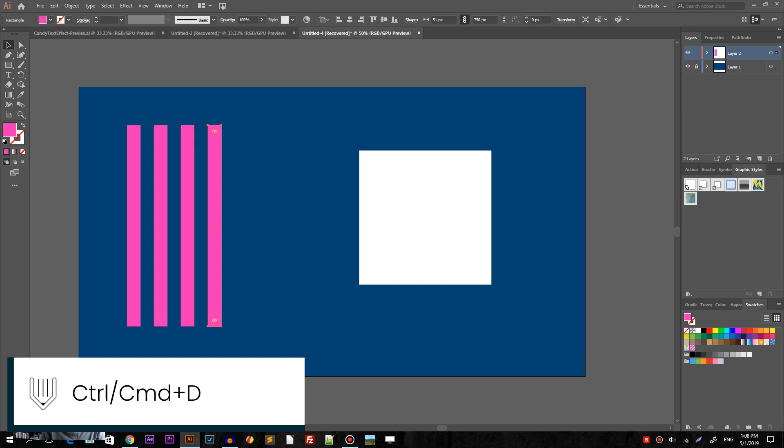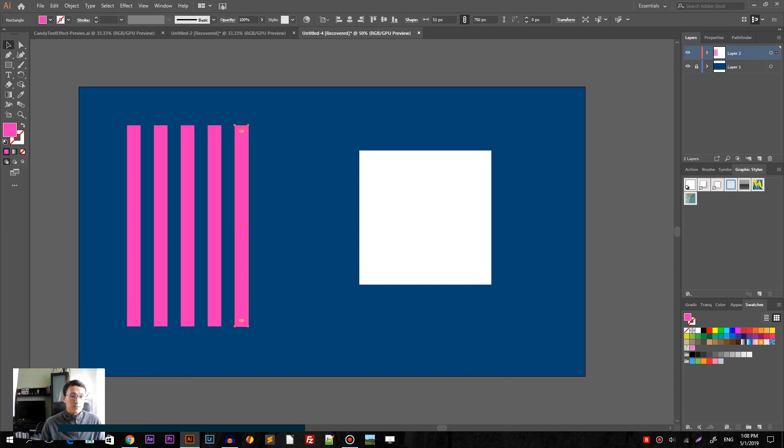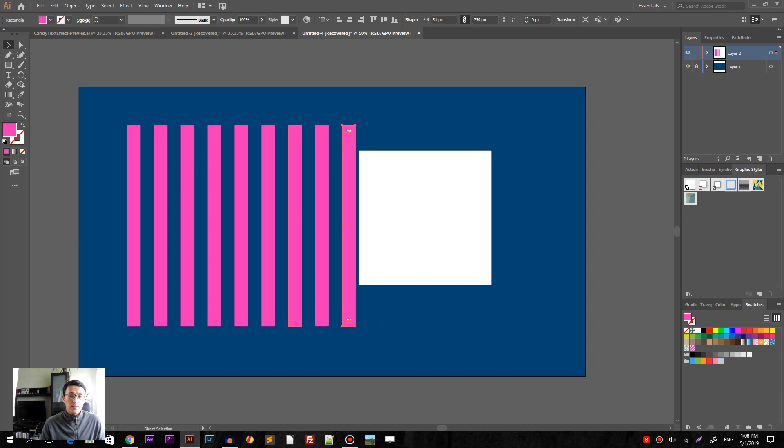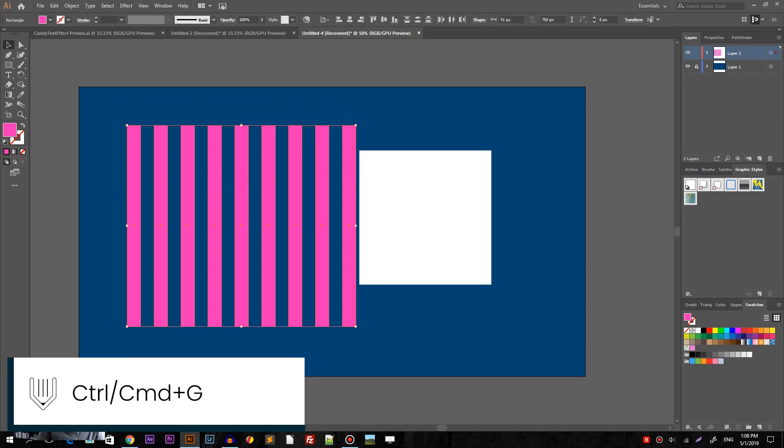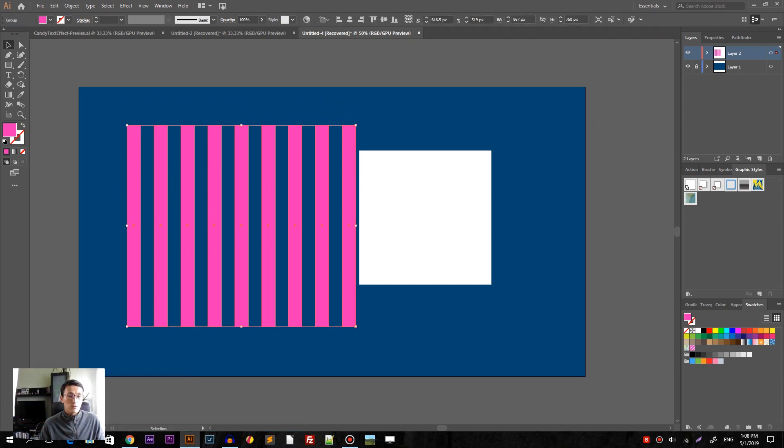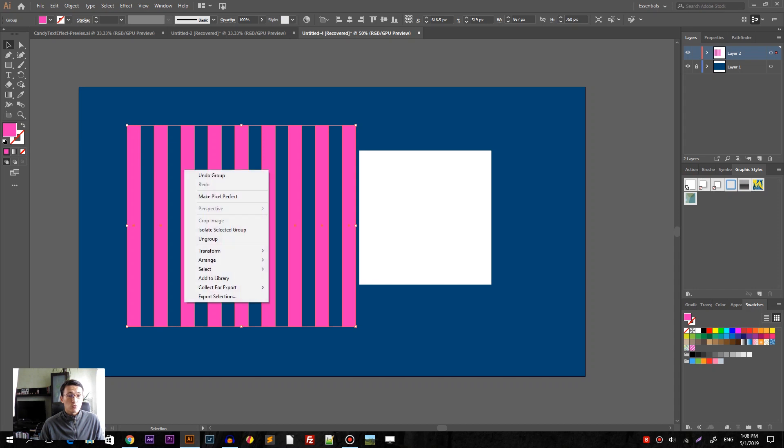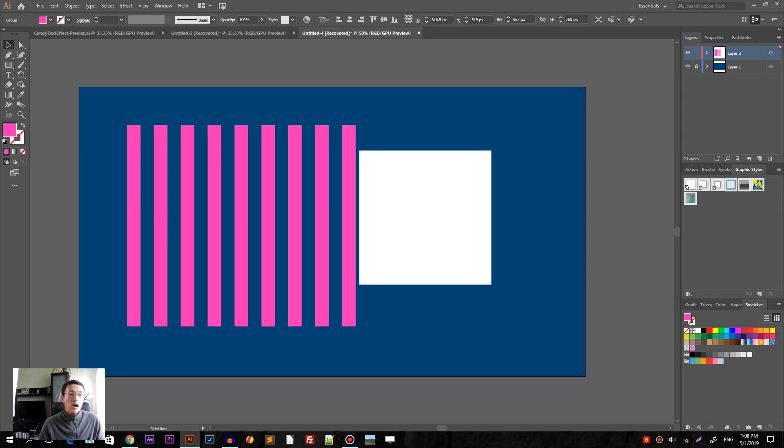Then ctrl D, command D to repeat this transformation 6 times. So we will get 8 beams in total, 8 rectangles in total. Then draw a marquee around rectangles and group them using ctrl G or command G on your Mac. You can also use right mouse button context menu.